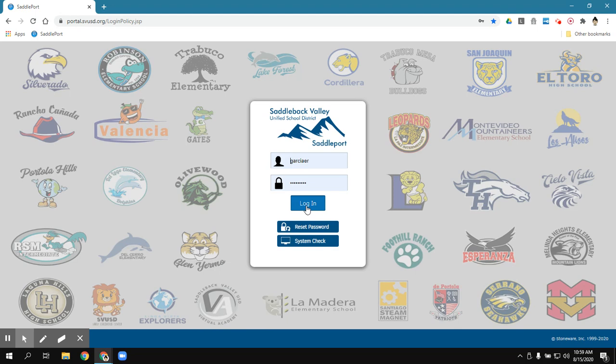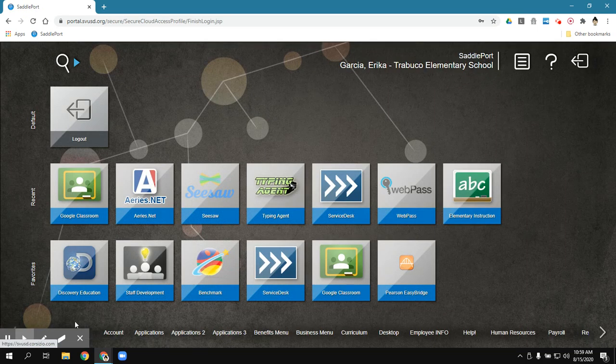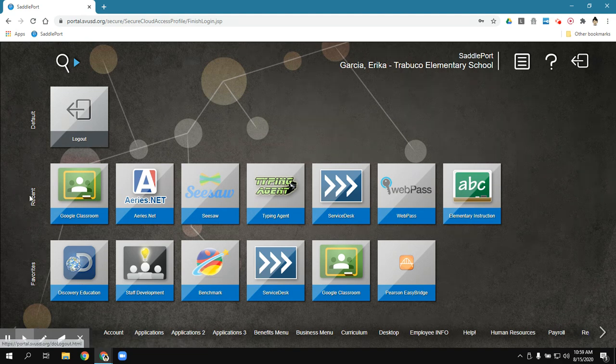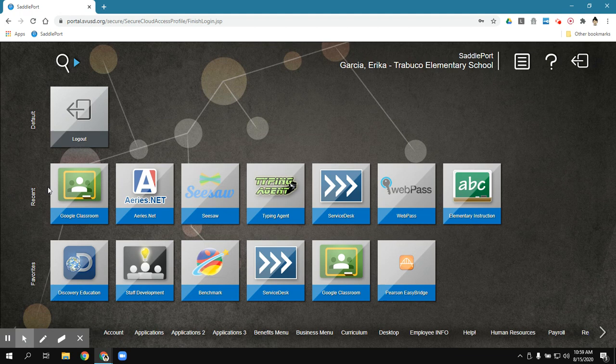So now I can log in and it should show up. The Google Classroom icon should show up on their home screen. It might look a little bit different from mine.